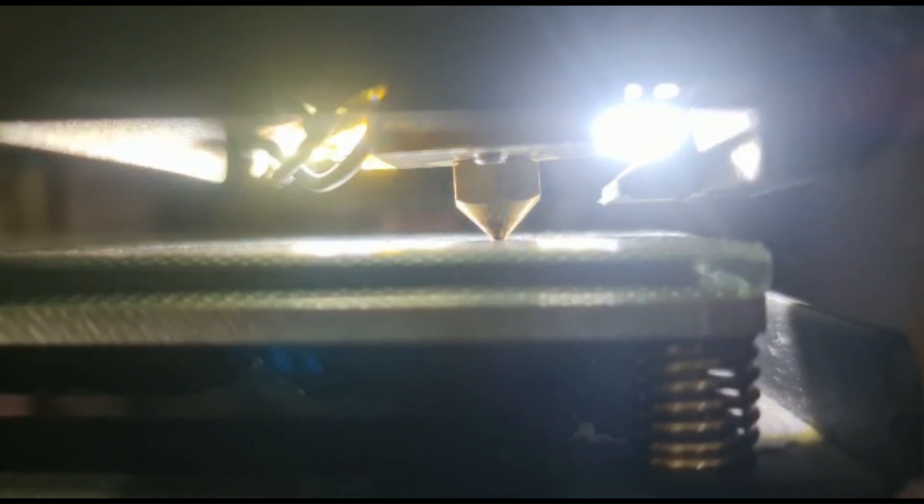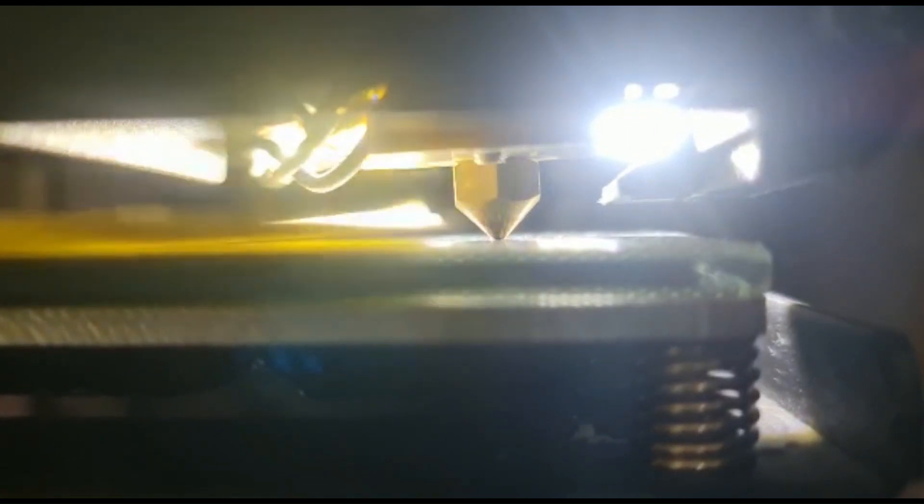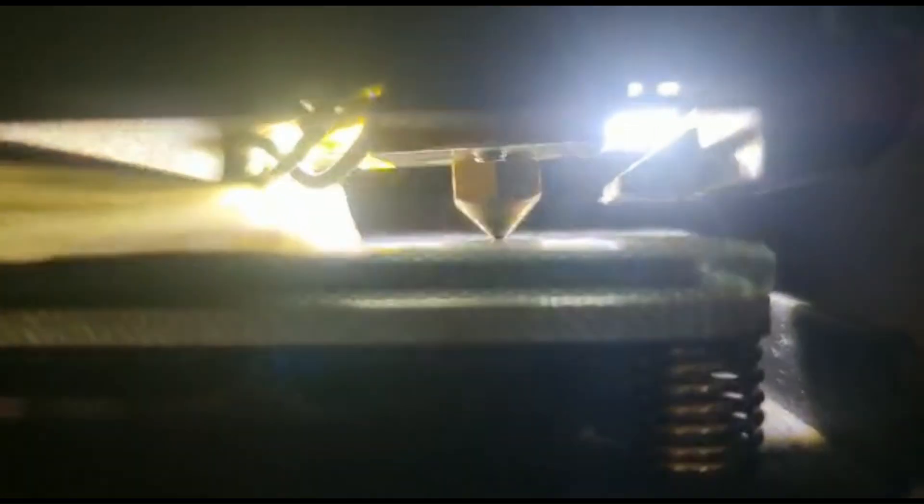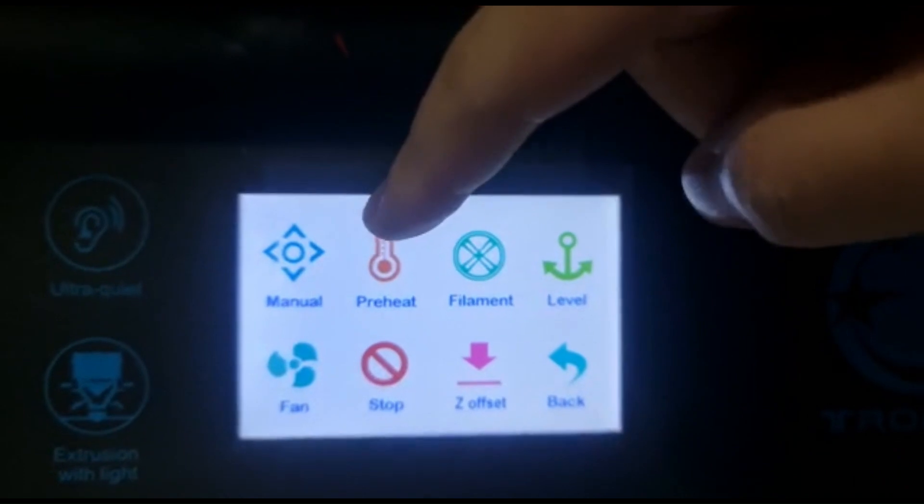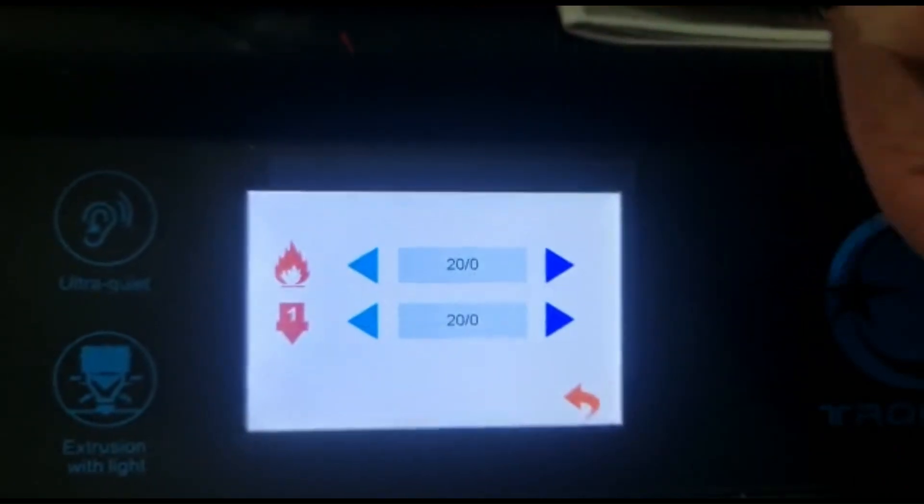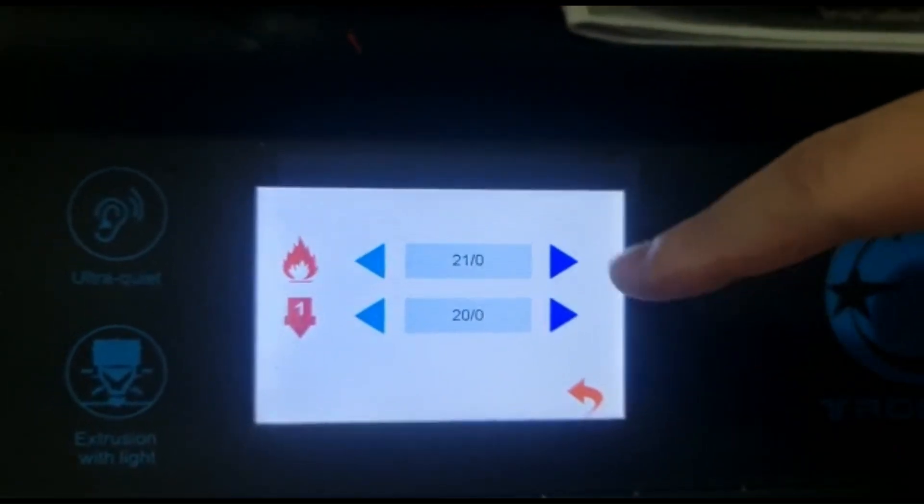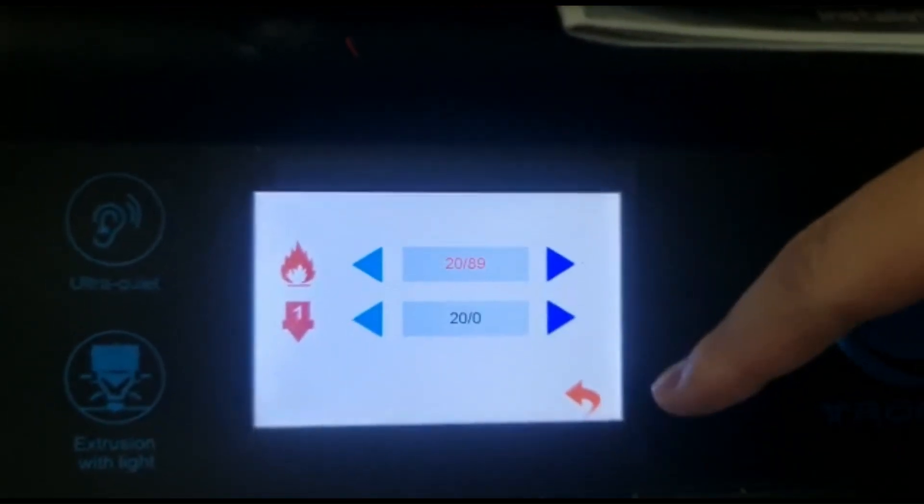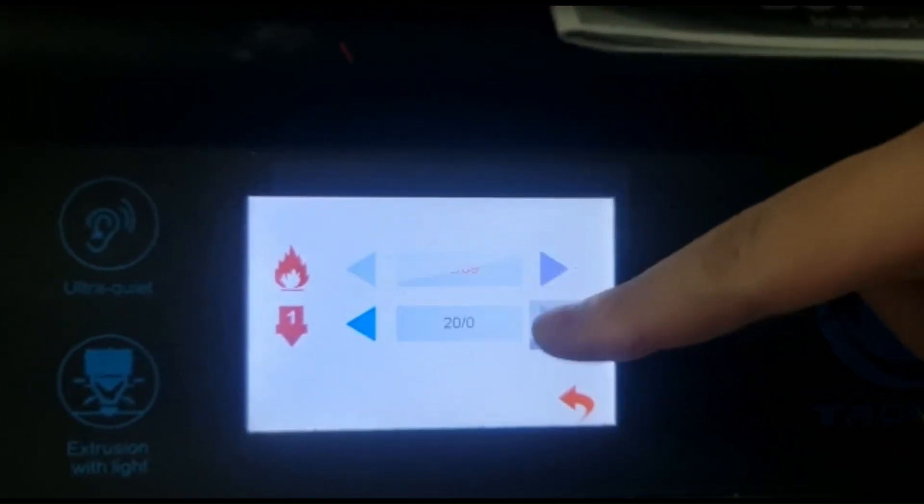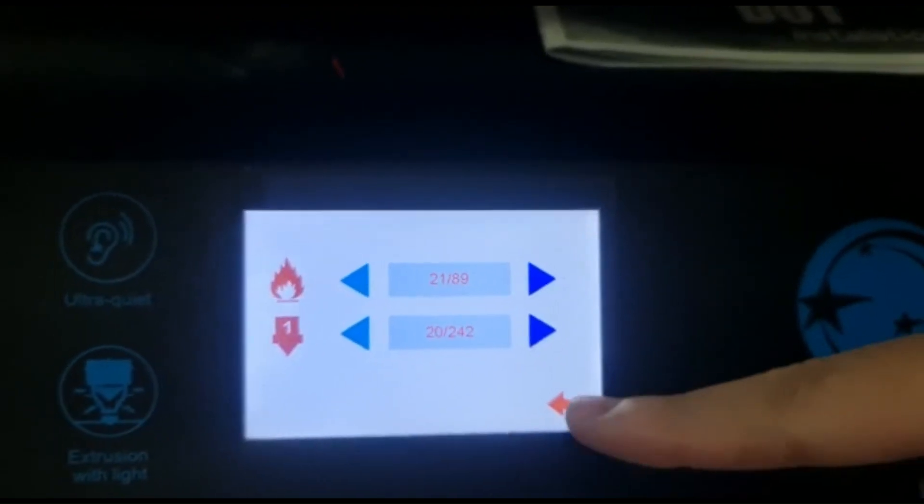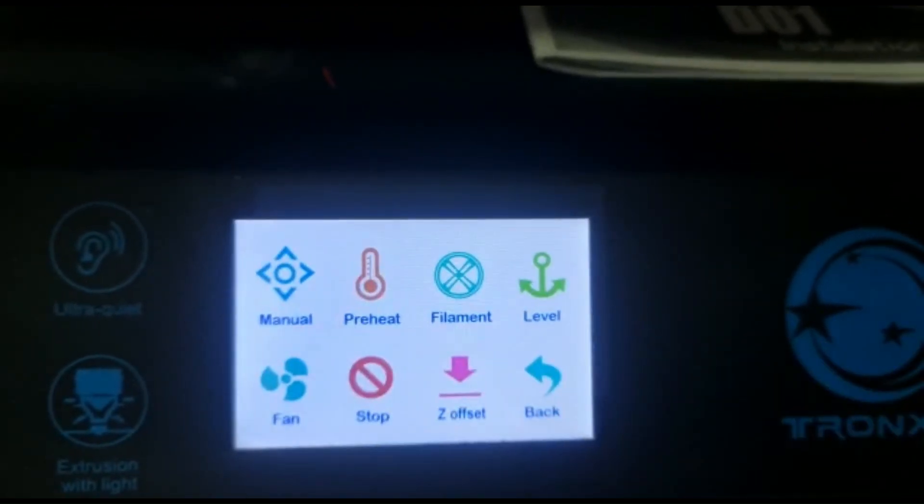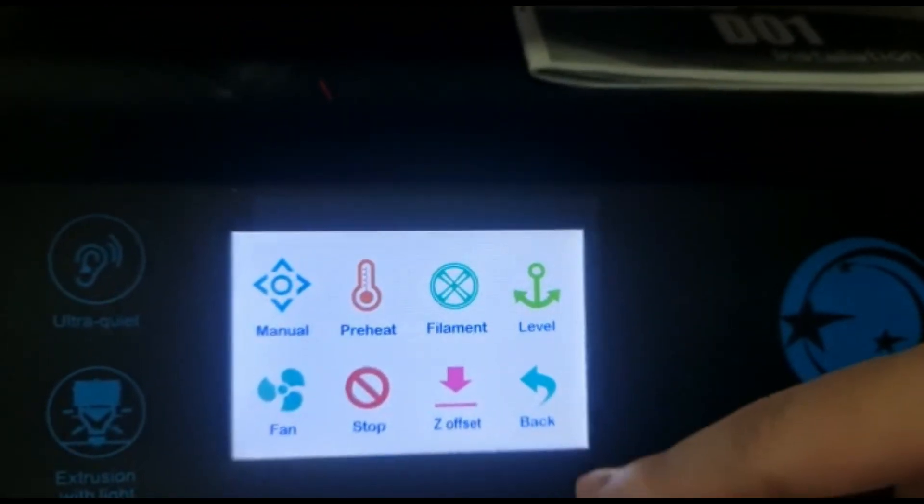Next is going to be preheating the nozzle and print bed. Go over to the preheat option and input your settings. Once the nozzle and print bed is at the filament's print temperature, 180 to 230 degrees Celsius for PLA, you can start printing.